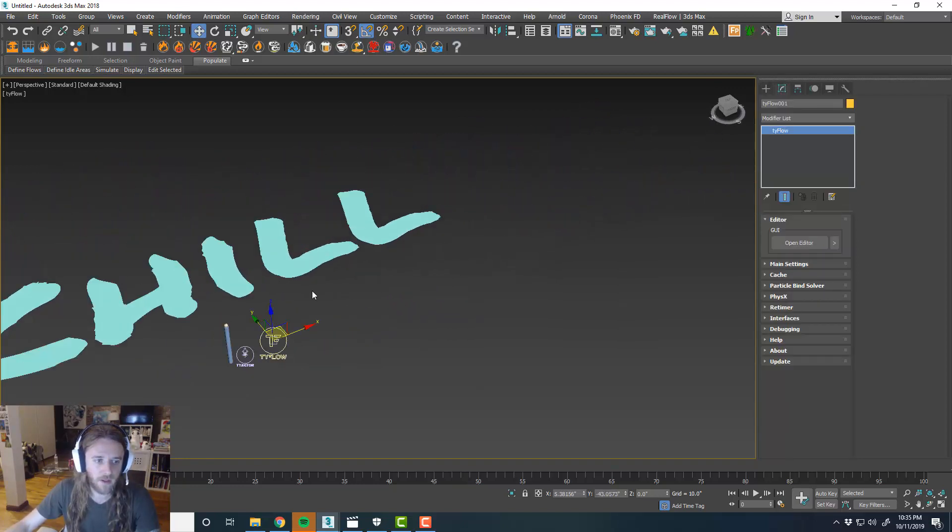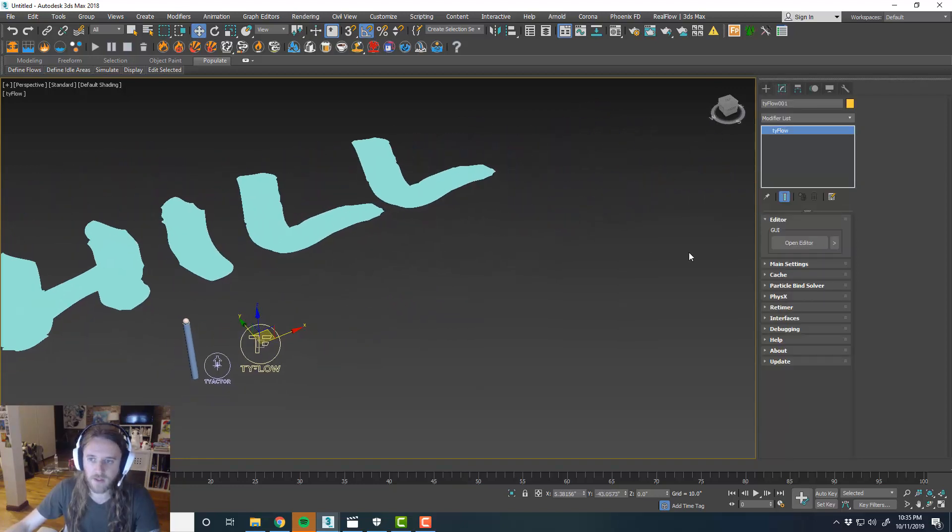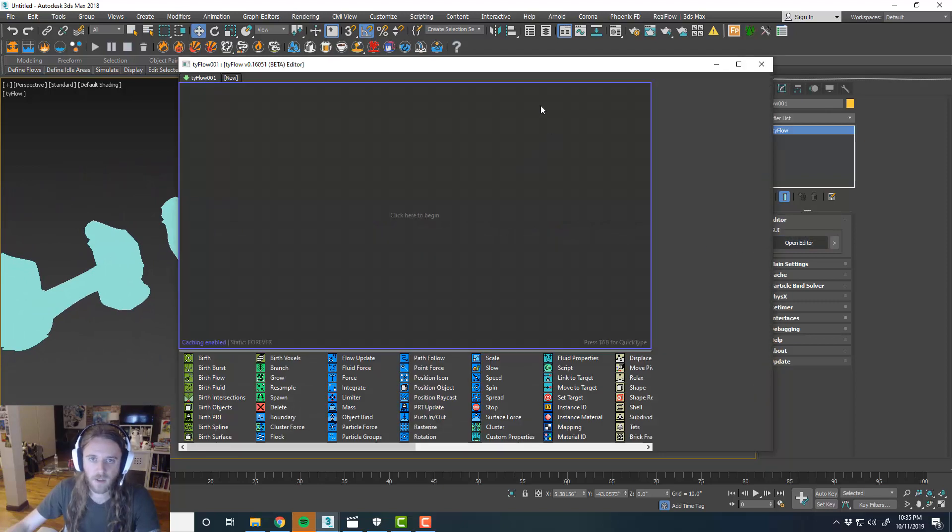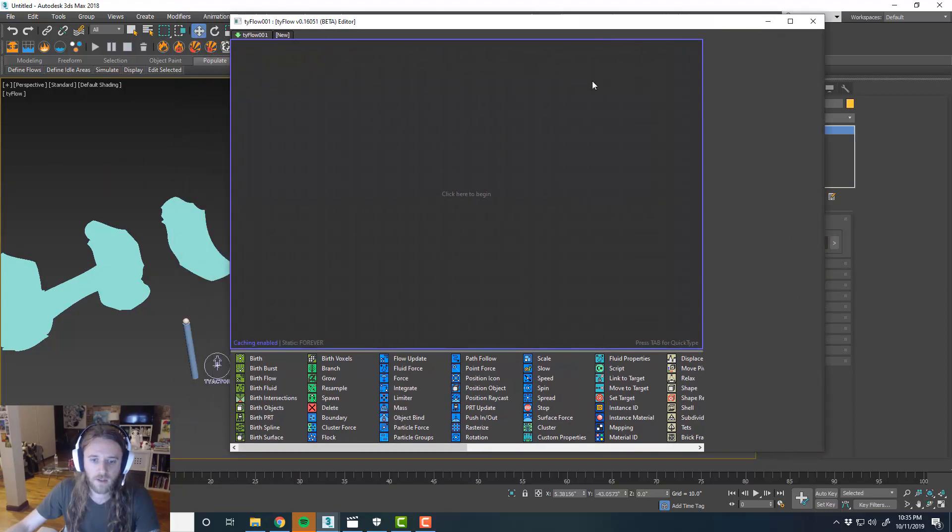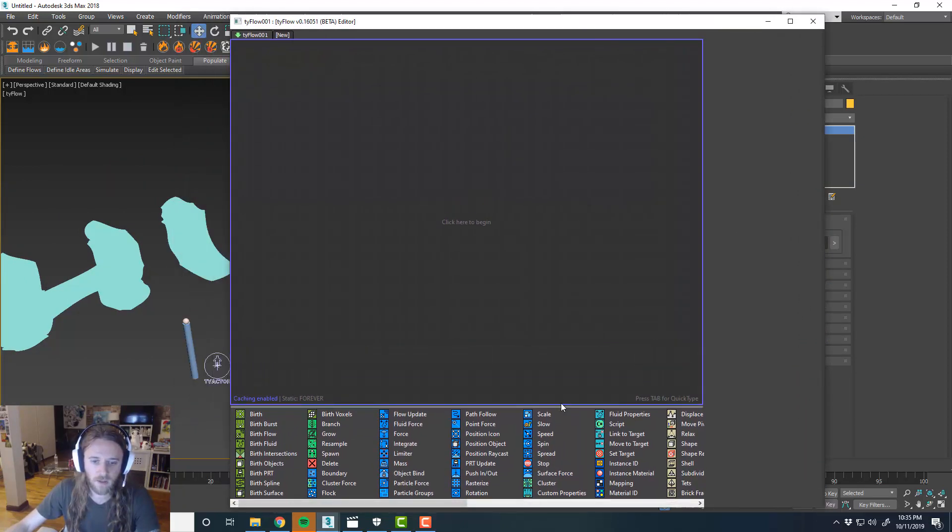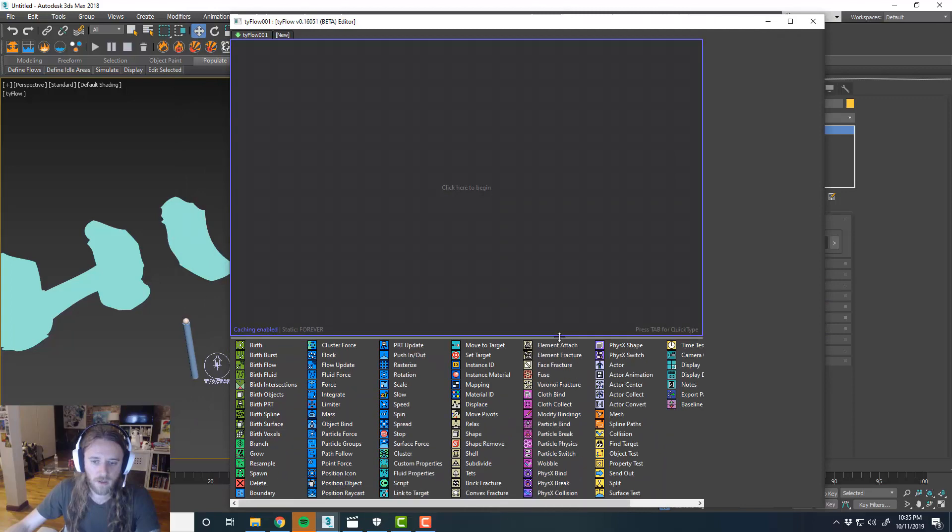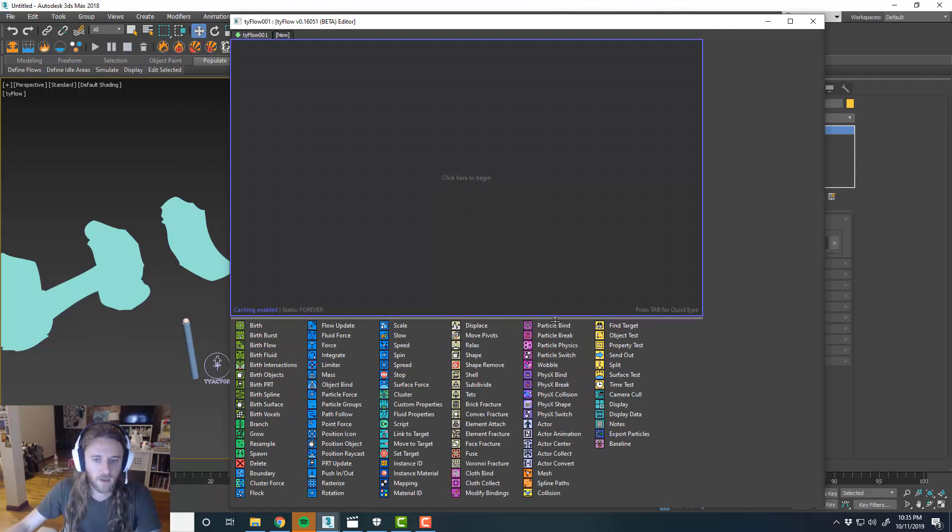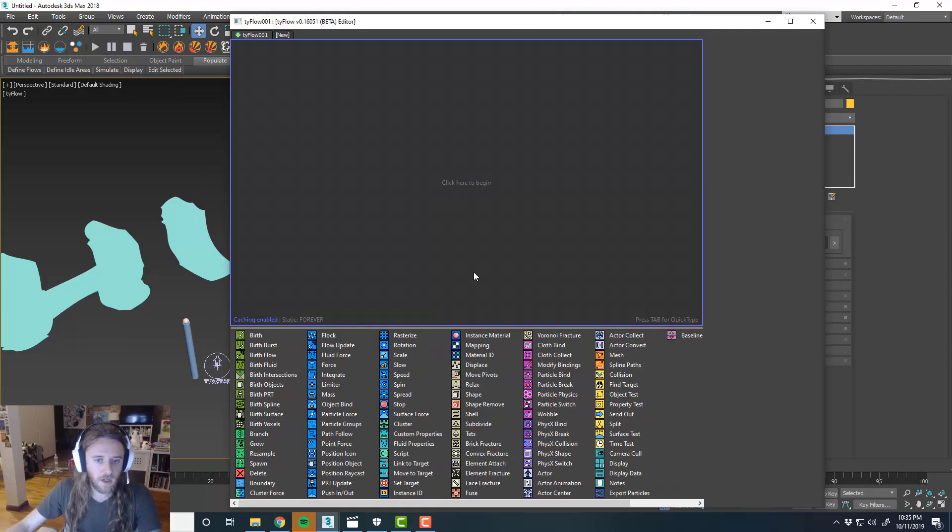So go ahead and put this off to the side so we can still kind of see it. And then stretch out our canvas here.